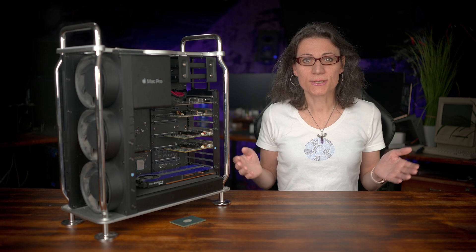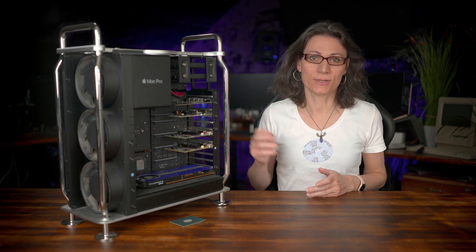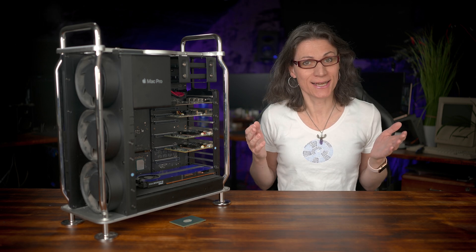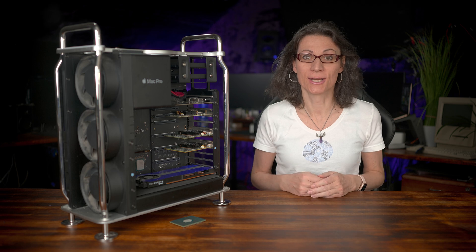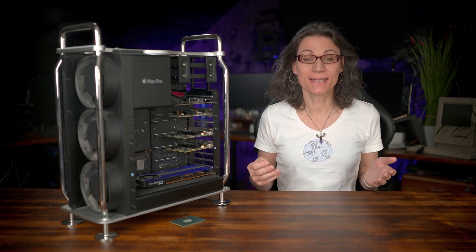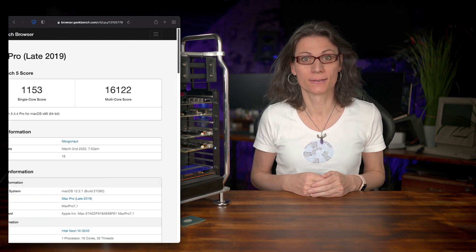So, as you could see, the CPU upgrade in the 2019 Mac Pro was pretty easy and straightforward. No drama here. So let's see if it was actually worth it.